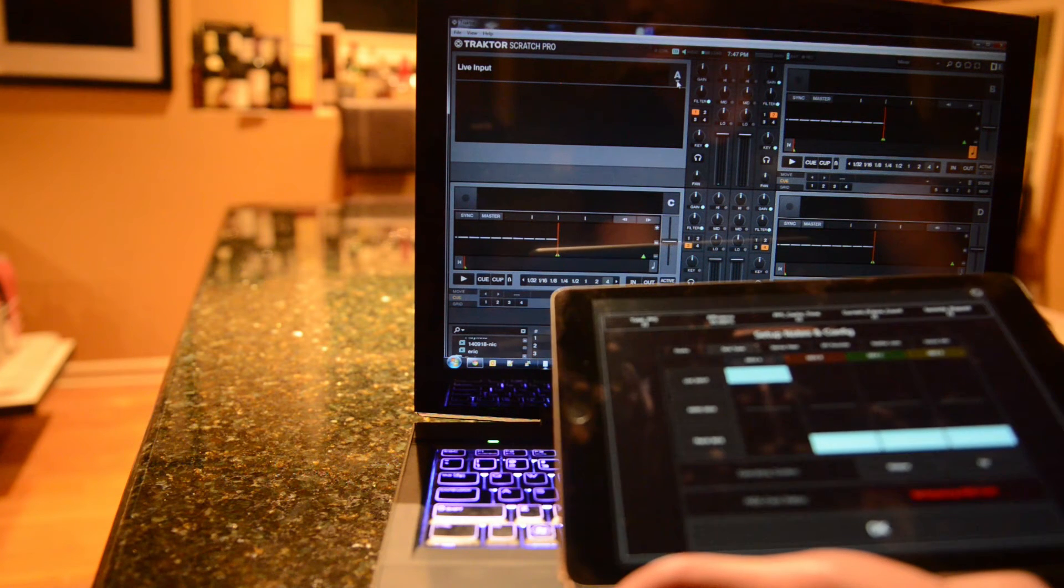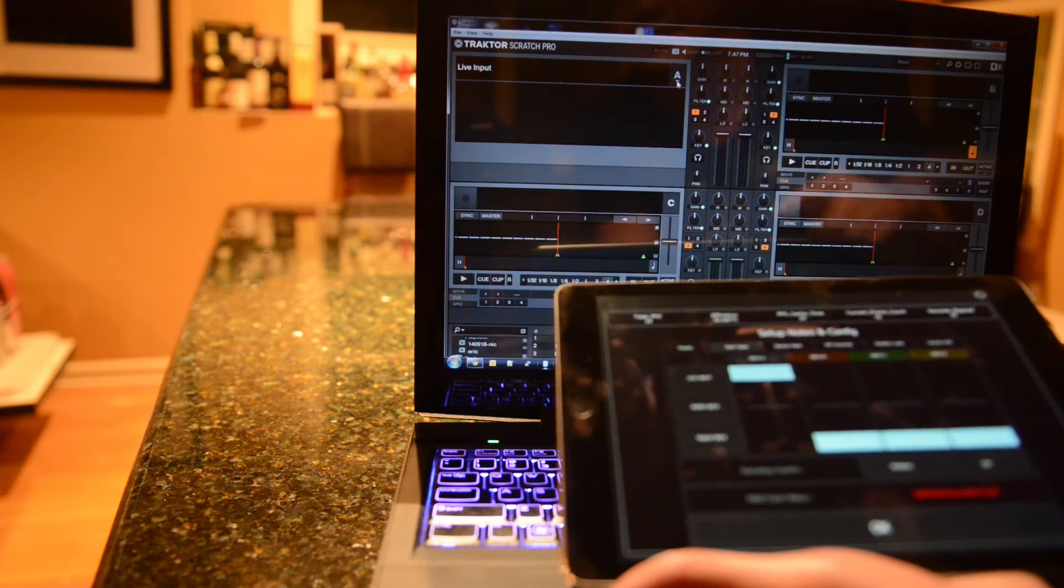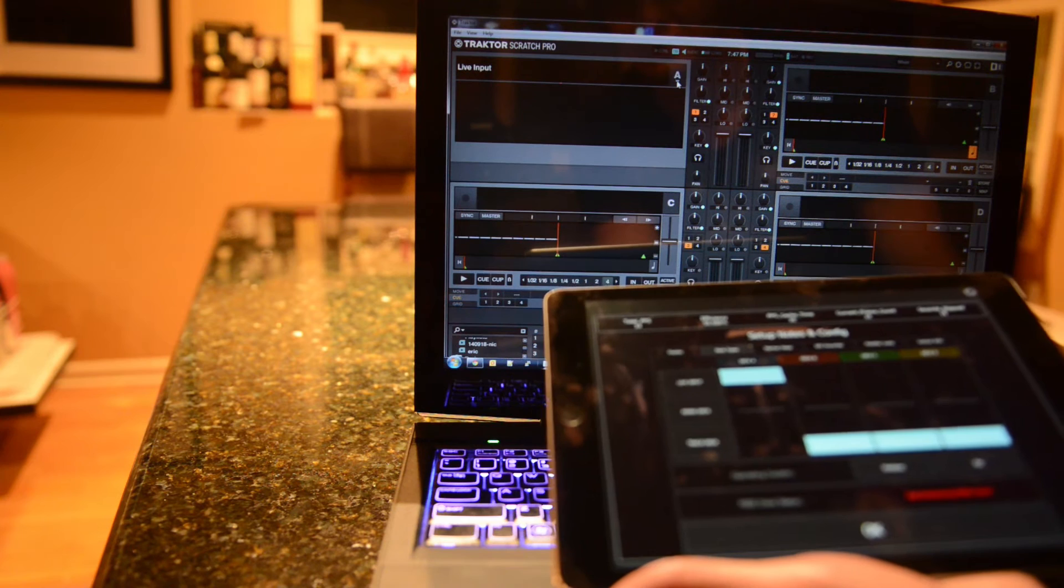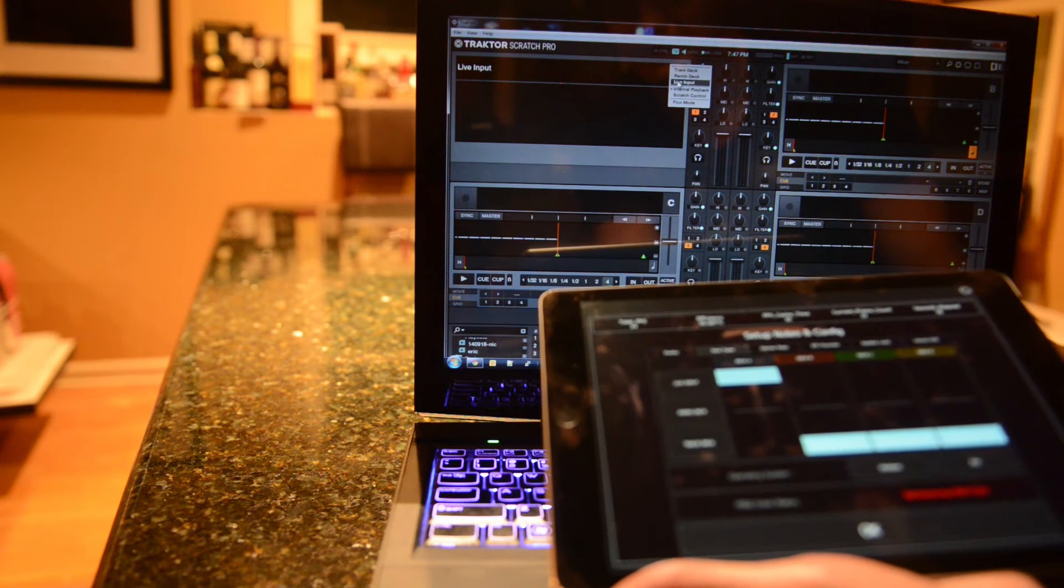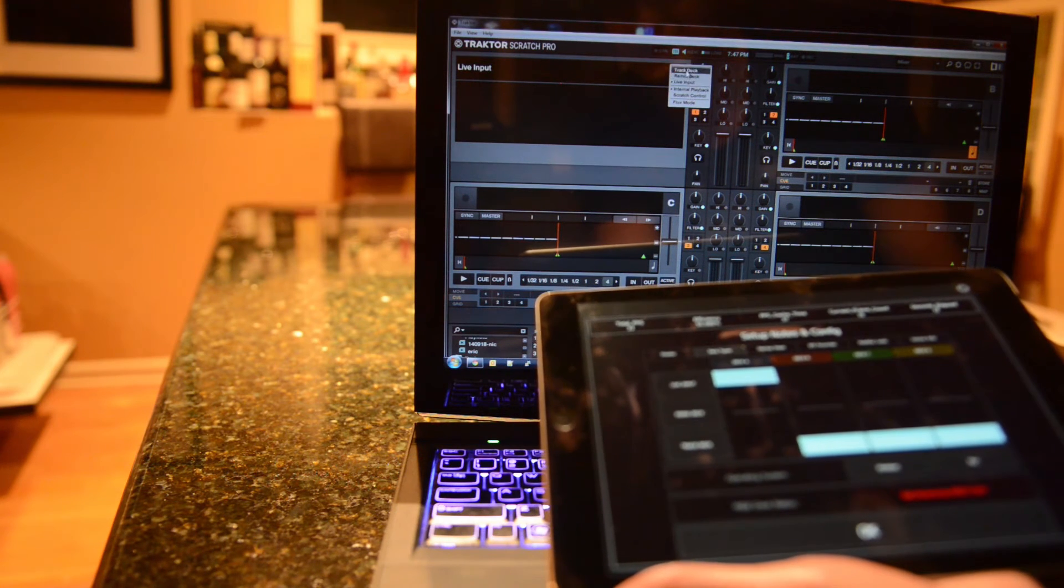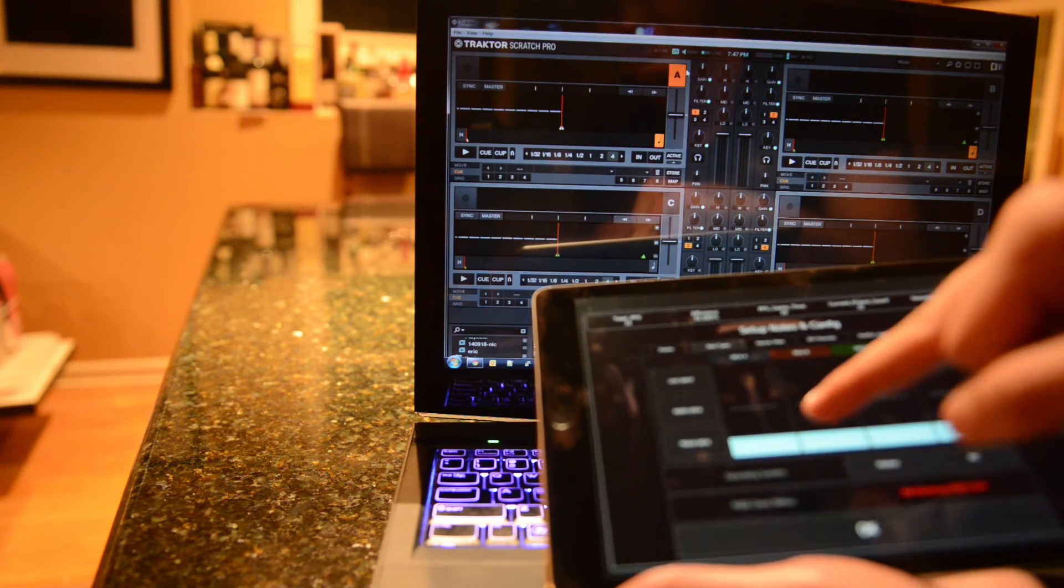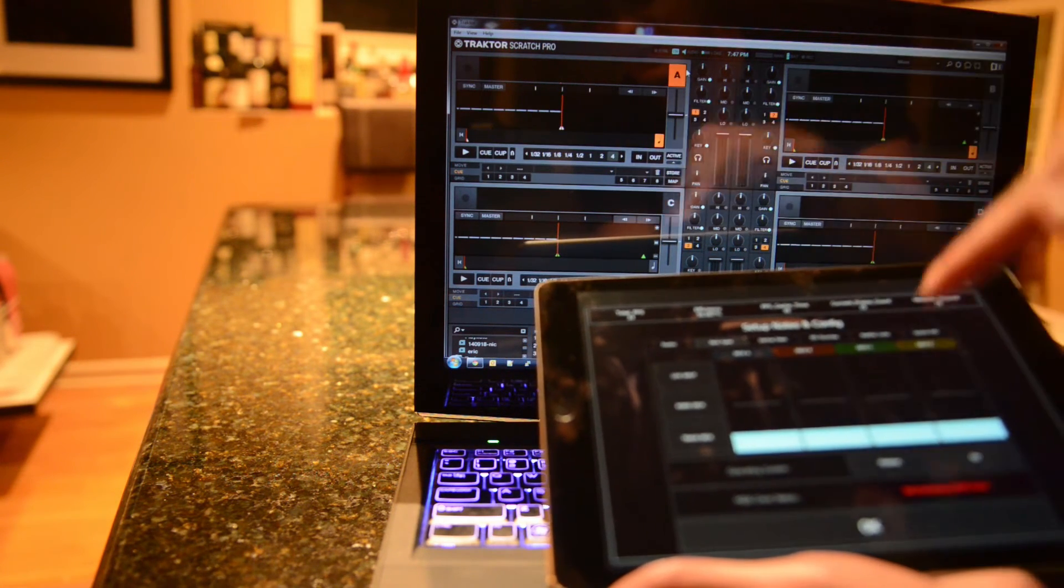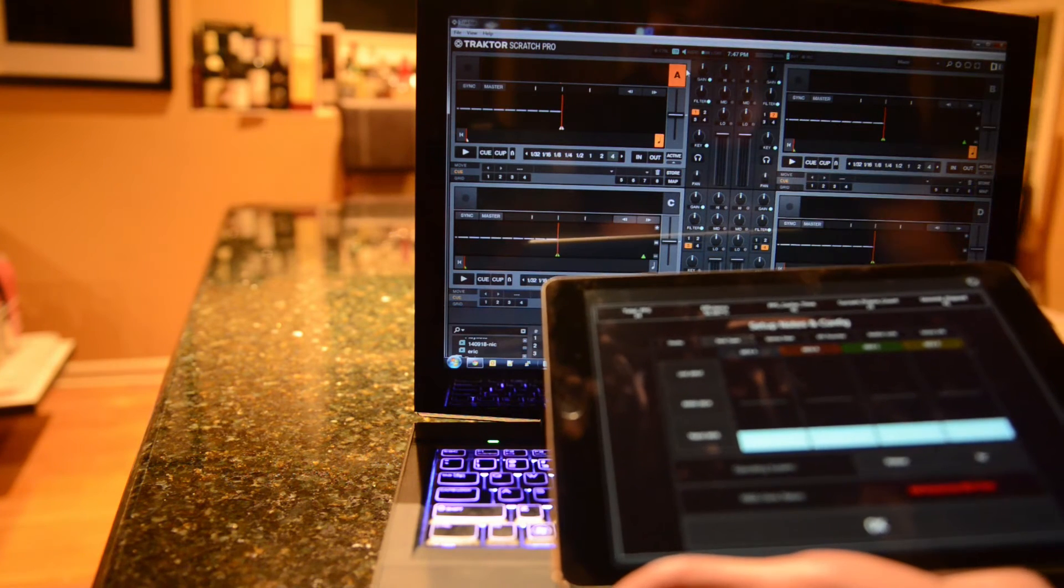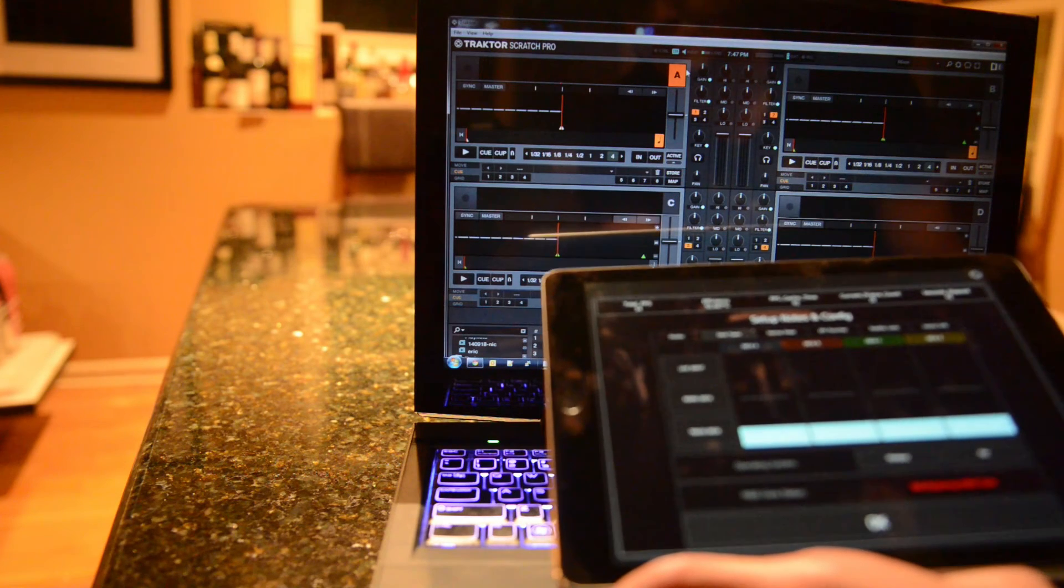Then we want to make sure that Traktor is sending into Lemur correctly. So we'll then again switch back to Track Deck. We saw it change here. OK, we've got MIDI in and out working correctly now.